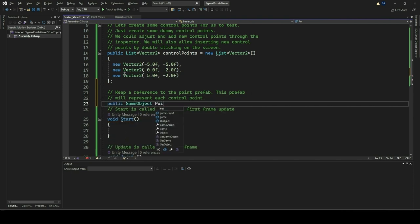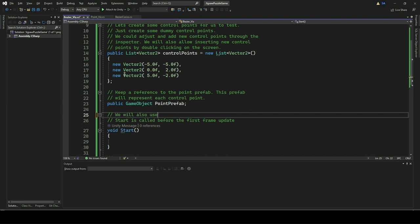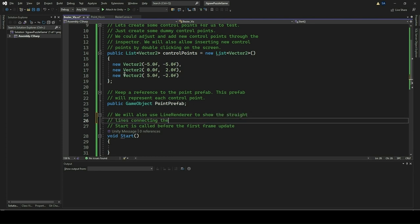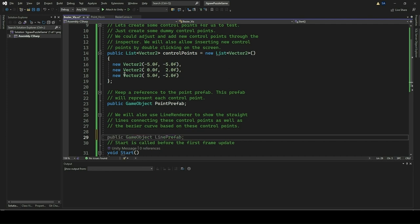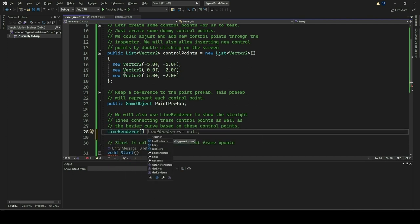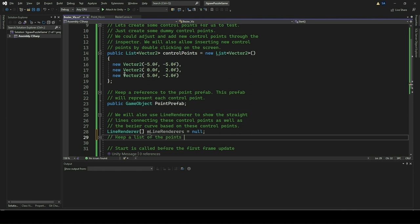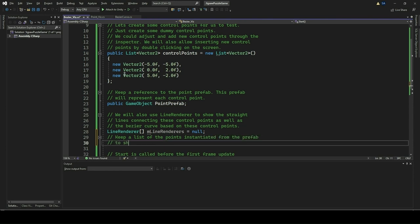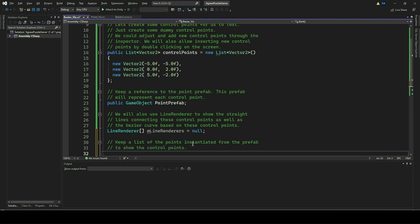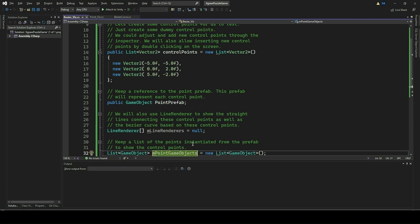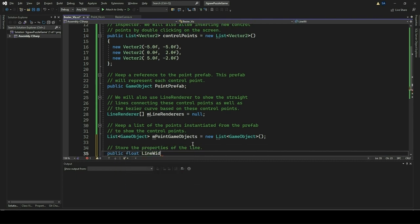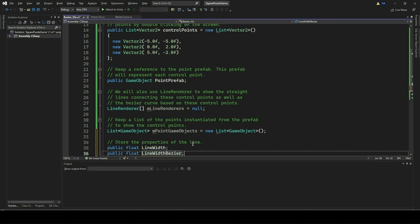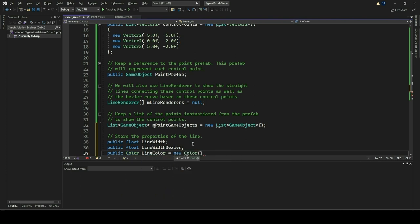We now add the PointPrefab variable that holds a reference to a game object prefab representing each control point visually in the Unity scene. This prefab is instantiated for each control point, allowing for easy manipulation and visualization. Additionally, we will utilize the LineRenderer component to draw straight lines connecting the control points and the Bezier curve. The MLineRenderers array holds references to these LineRenderer components, enabling drawing of lines with specified properties such as width and color. The EndpointGameObjects list stores references to the instantiated control point game objects. Properties such as LineWidth, LineWidthBezier, LineColor, and BezierCurveColor are used to store the visual properties of the lines.